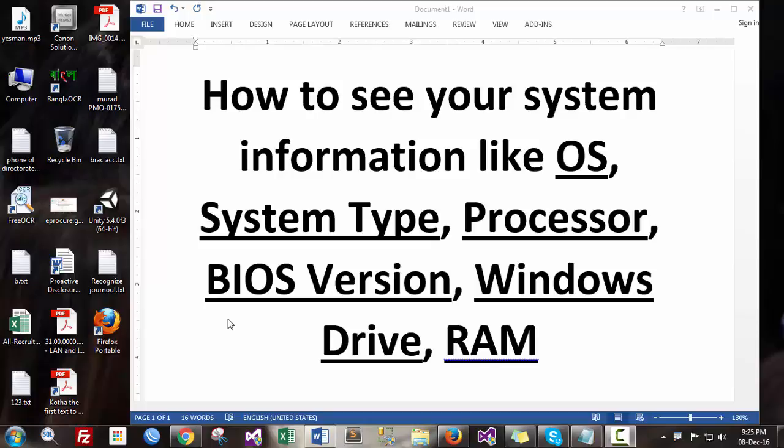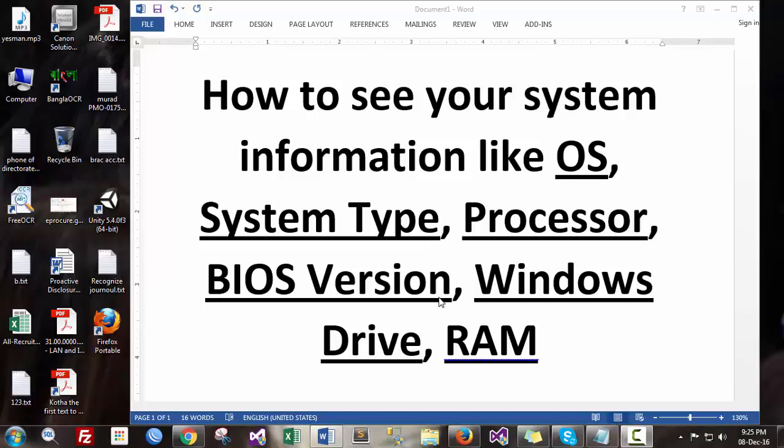Which type of Windows is installed, and I also want to show you the RAM information. Let's see how we can see this information.